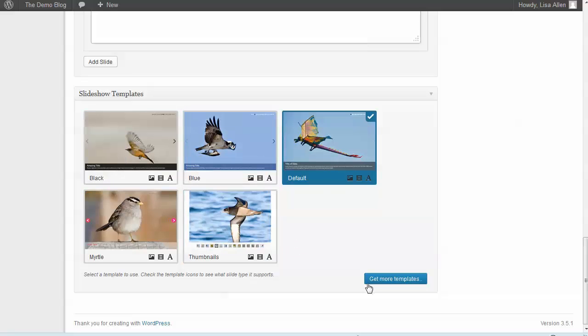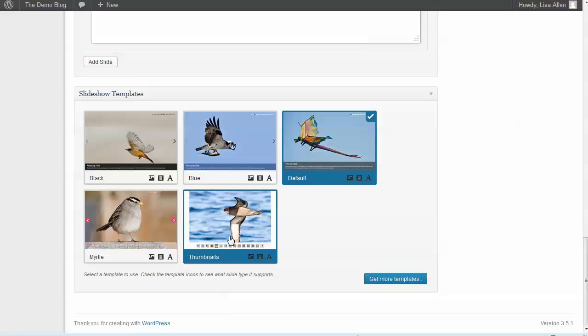So you can go and get some more templates, but you really probably won't have to unless you want to do something really special.